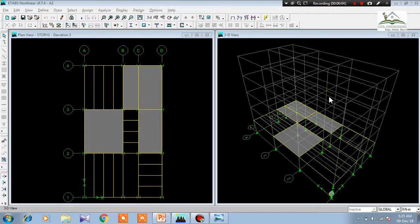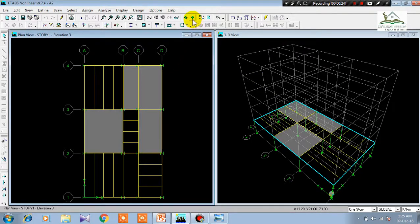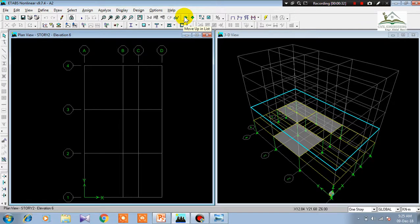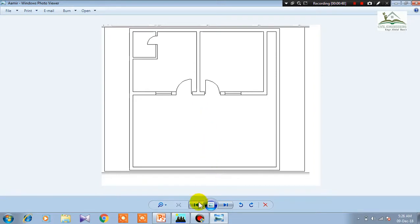Assalamualaikum dear students, I am Engineer Abdul Vasit. Welcome to this second video of the ETABS learning playlist. In this tutorial we will cover the basic concept of drawing grid lines. When you create a structure, you need to create grid lines. In this view I have drawn it for you.